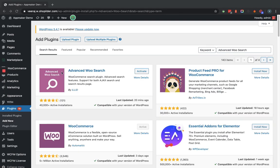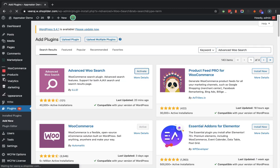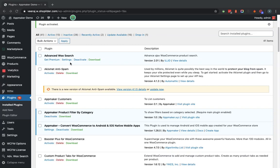As you can see, the plugin is here. For me it is showing the activate button because I have already installed this plugin. For you, it will be the first time, so it will show an 'Install Now' button. I am going to click on the activate button. In the plugin listing page you can now see the Advanced WooSearch plugin is activated.